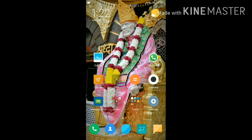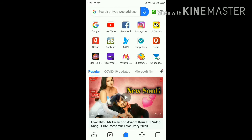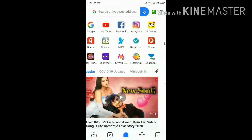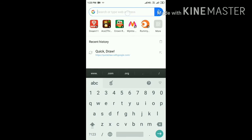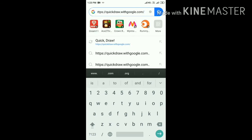I am Lakshmi Sahasra and today I am going to show you a demo on Quick Draw Tool. First, if you want to open Quick Draw Tool, you need to go to the browser and in the Google search bar at the top, you can type the required website URL. Here we need to type quickdraw.withgoogle.com and press the Enter key.